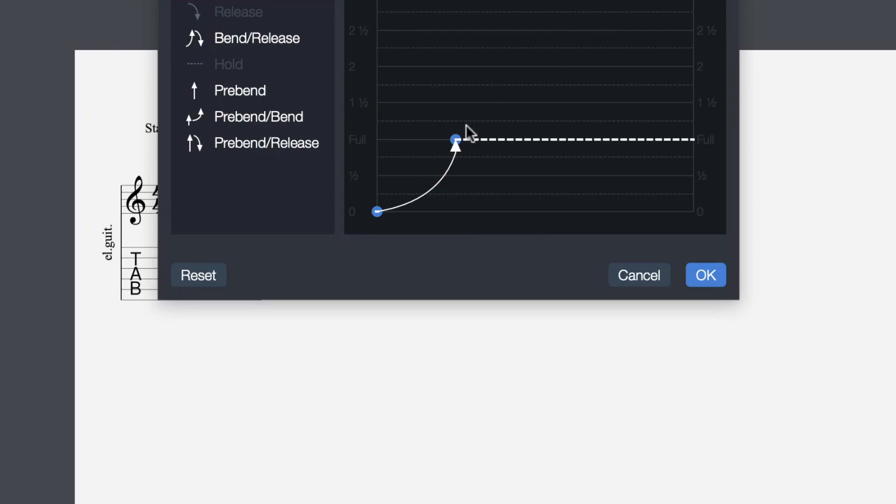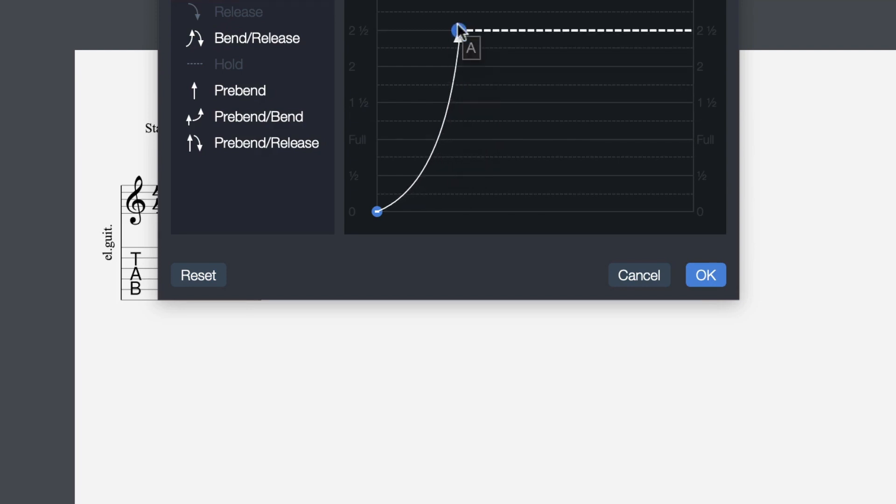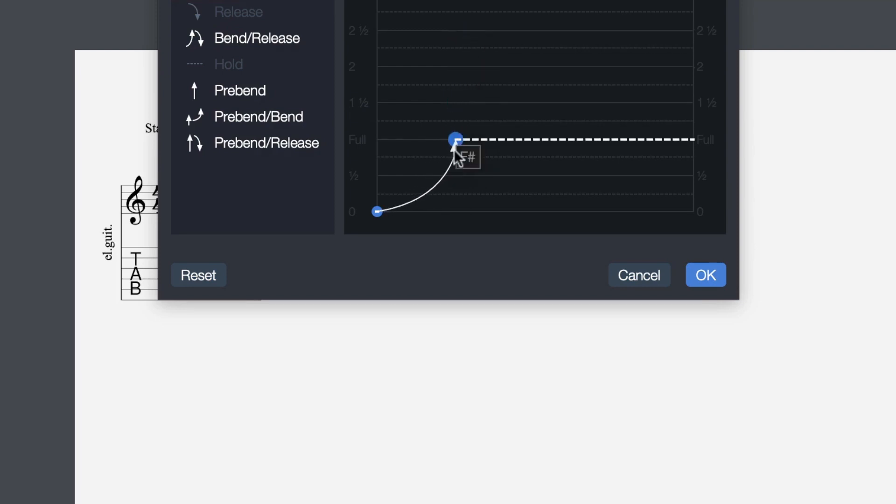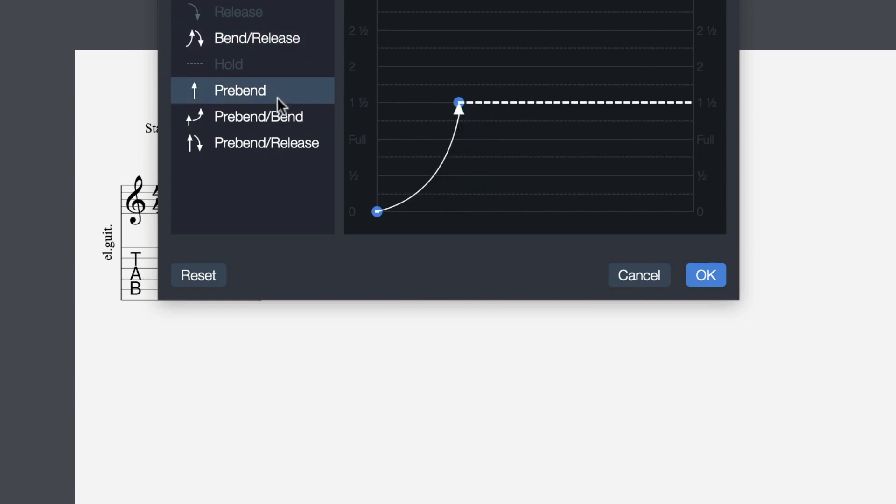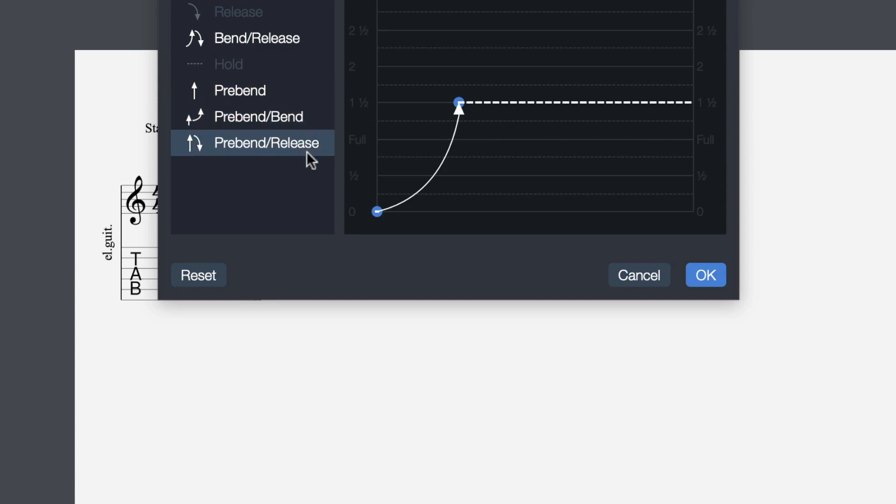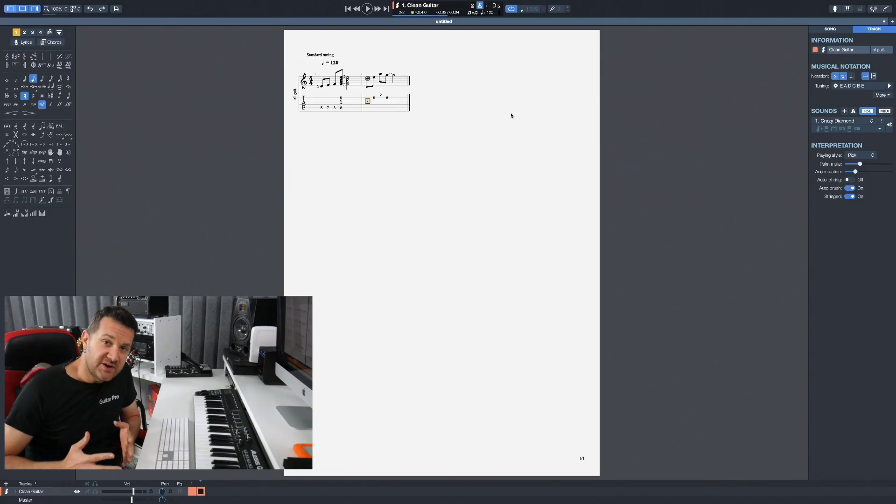And of course, bends. A whole lot of different options are available here for the bends. You can modify the pitch you're bending to. You can also do some bends and releases, some pre-bends, pre-bend with an extra bend on top, pre-bend releases, all kinds of different options here.